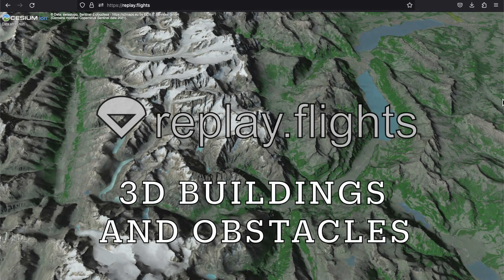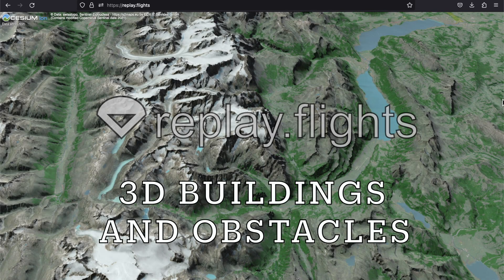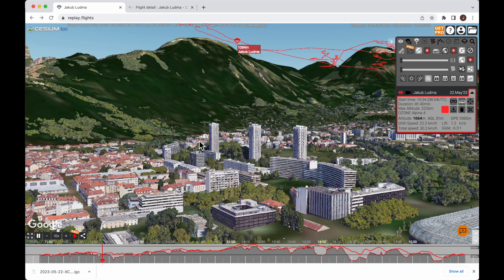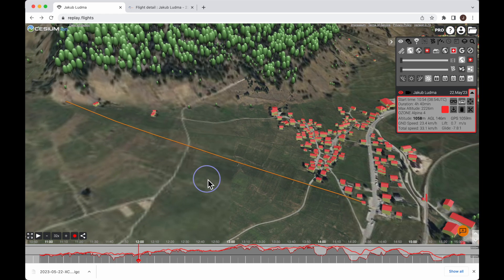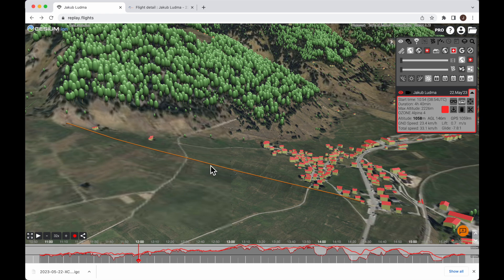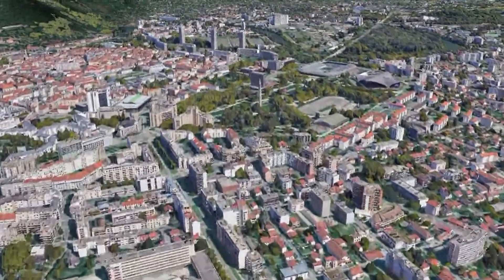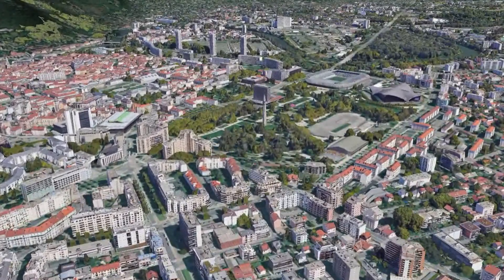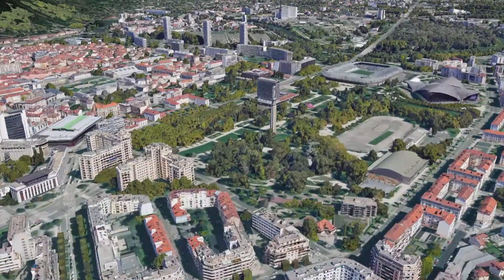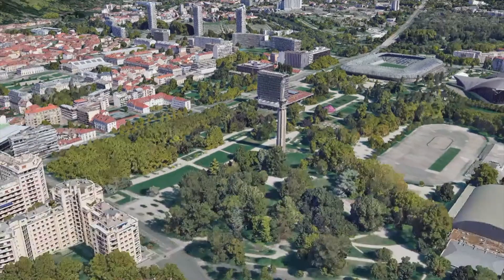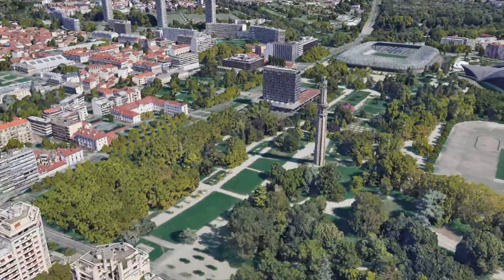Welcome everybody. This time I have a special announcement about the incredible Google photorealistic 3D tiles that are available for a limited time on replay flights. We will also check some other options how to show 3D buildings and also cables, power lines and other obstacles. But as far as buildings go, I've never seen anything as detailed as the new Google photorealistic 3D buildings.